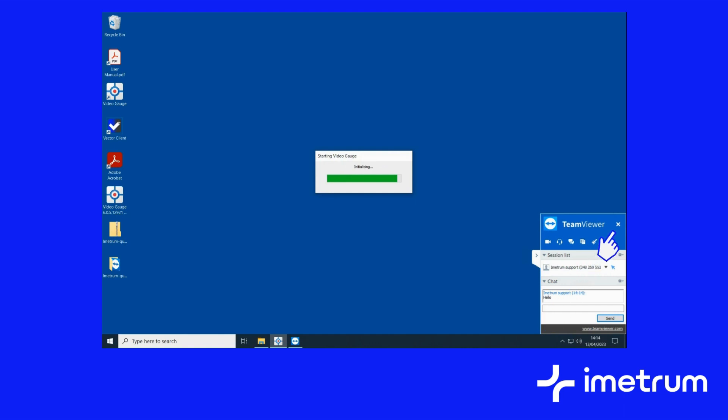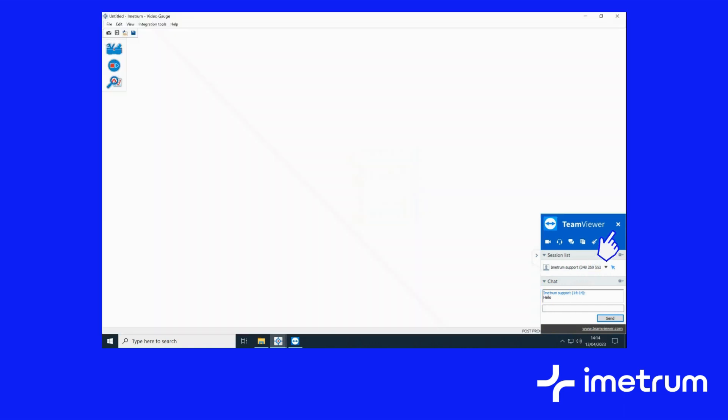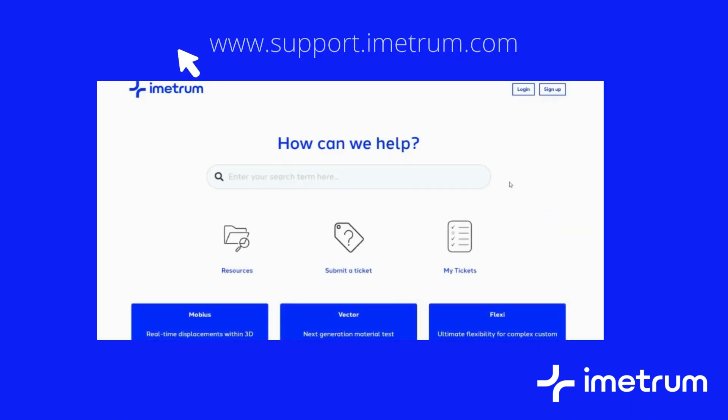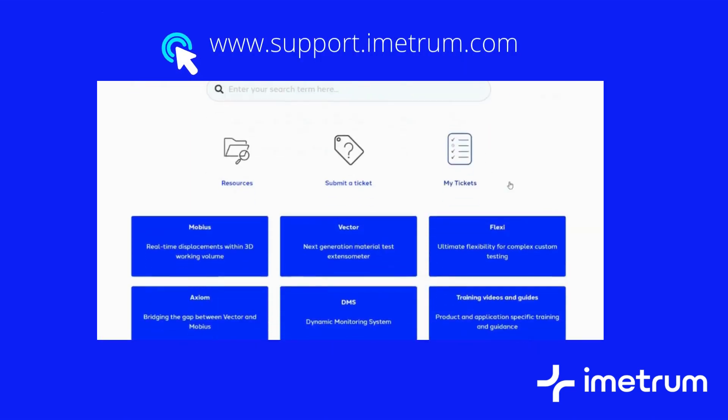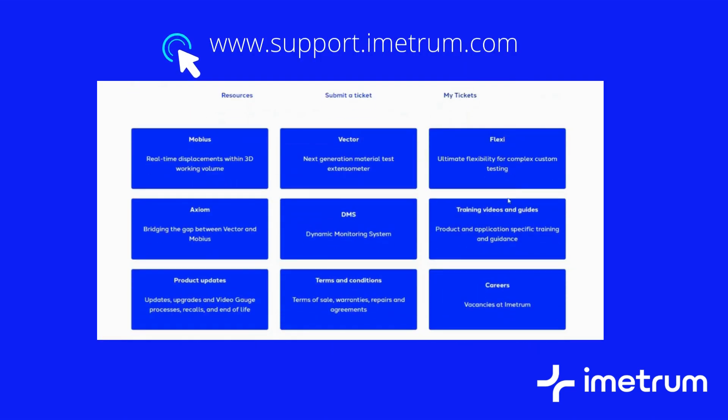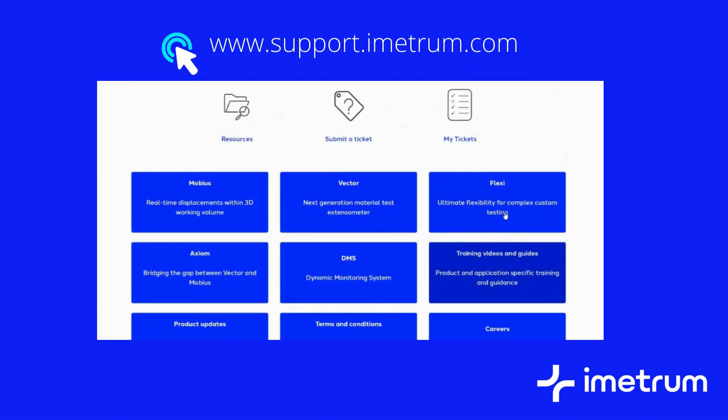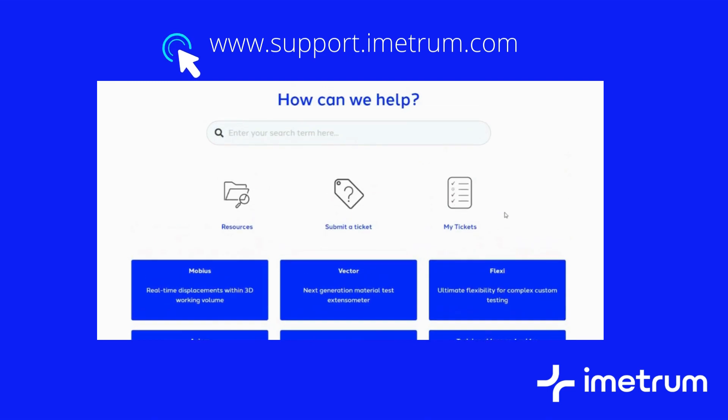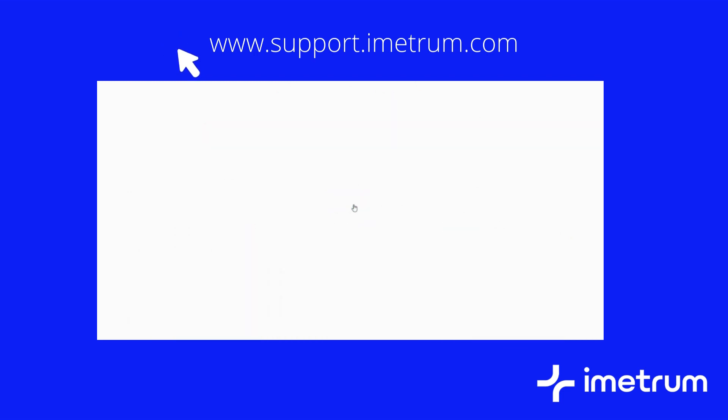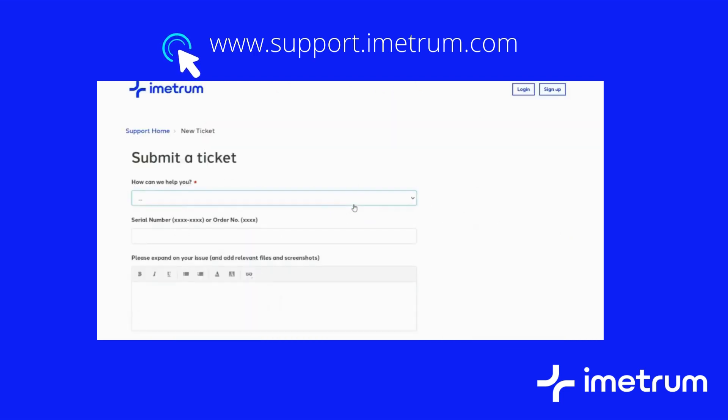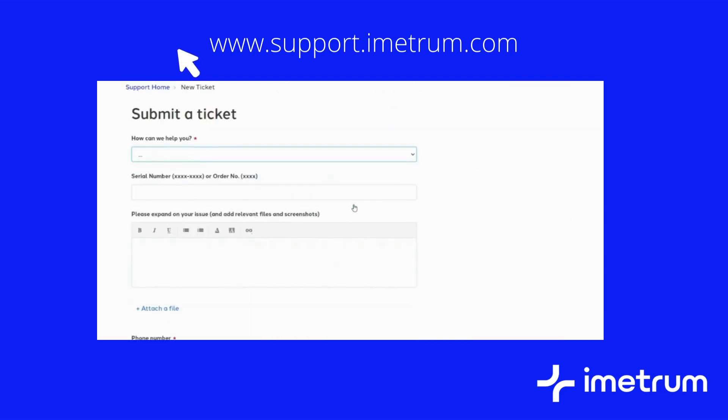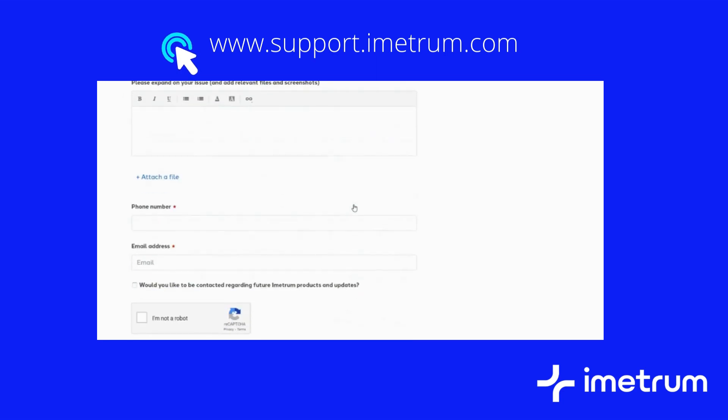We hope you found this tutorial useful. Further training videos and information can be found by accessing the Imetrum support portal using the above address. If you have any further questions please don't hesitate to contact us by raising a support ticket.